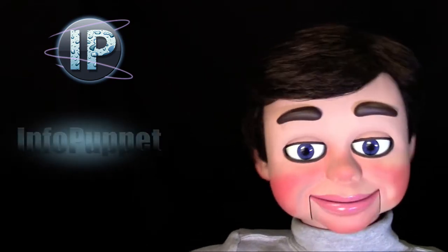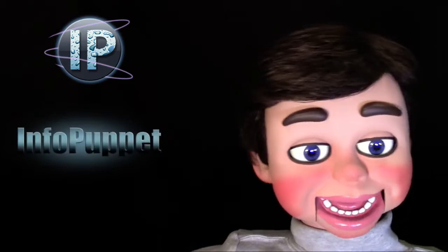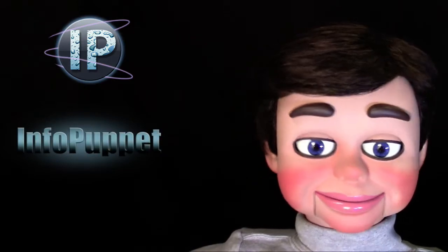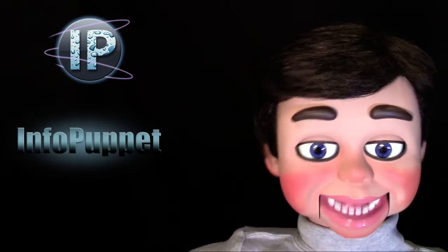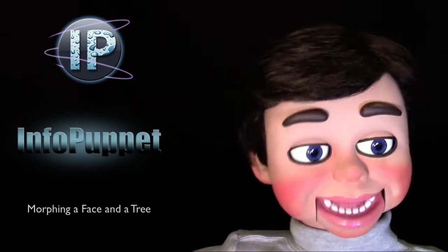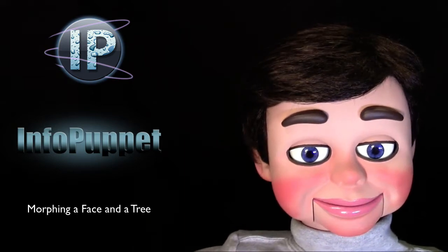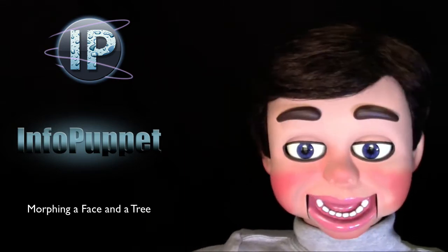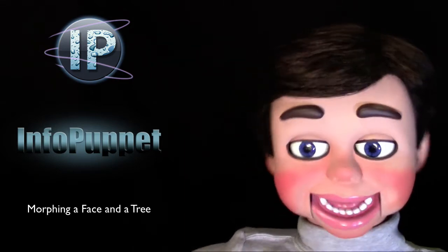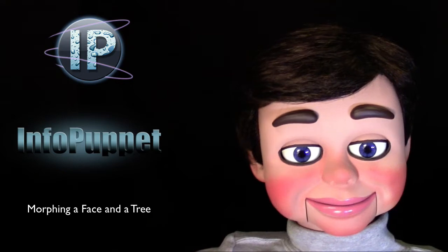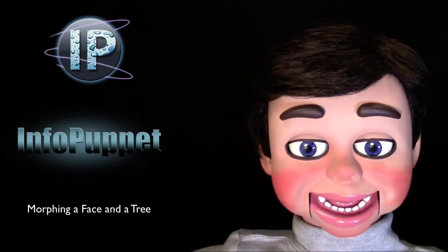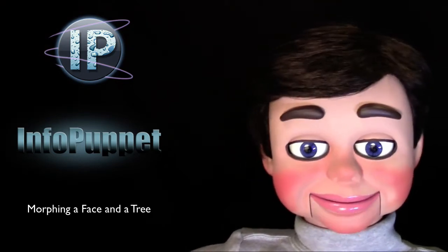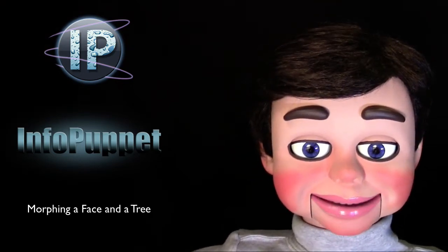Hi, this is InfoPuppet. I'm going to show you how you can take a face and make it look like it's coming out of a tree. It is so awesome. You are going to absolutely love my next Photoshop Elements tutorial.